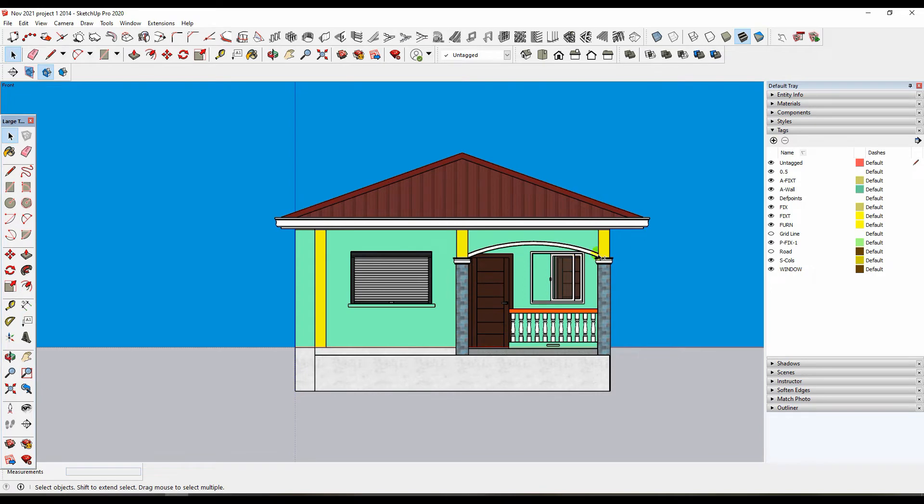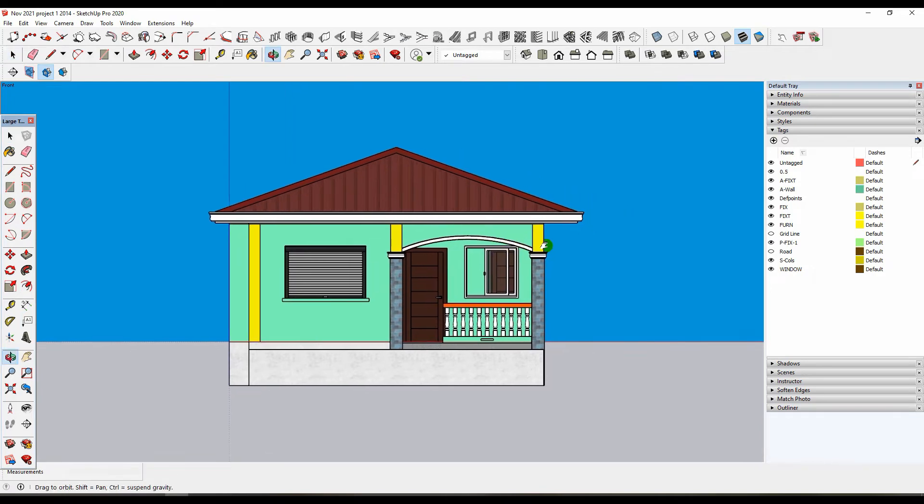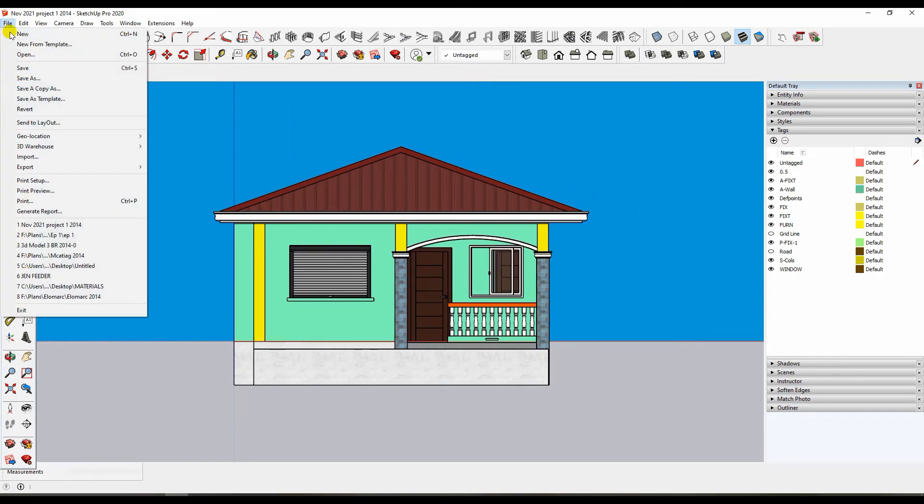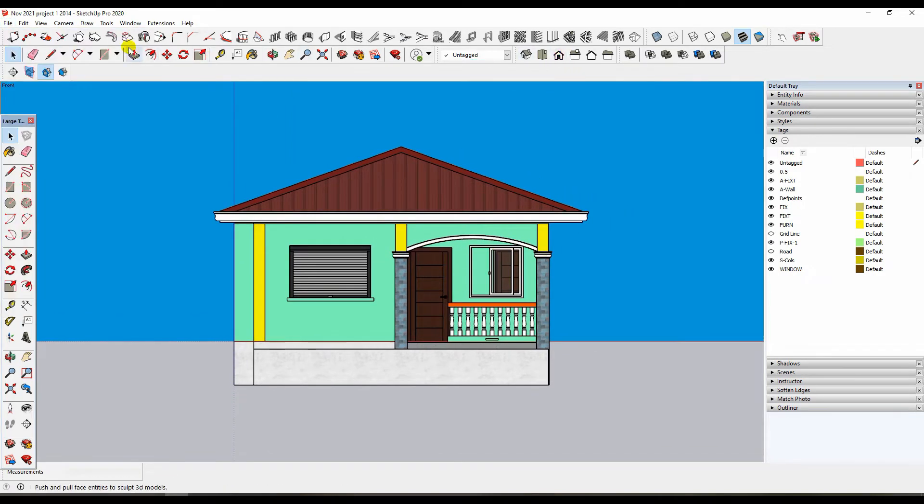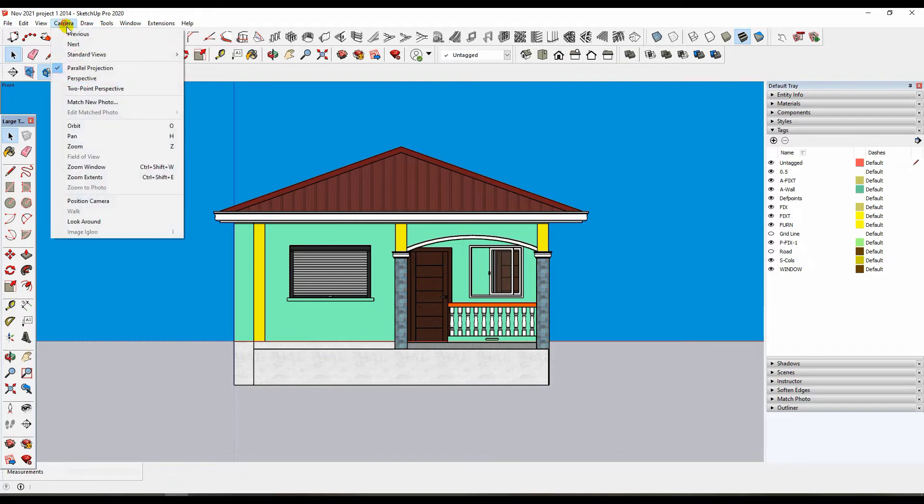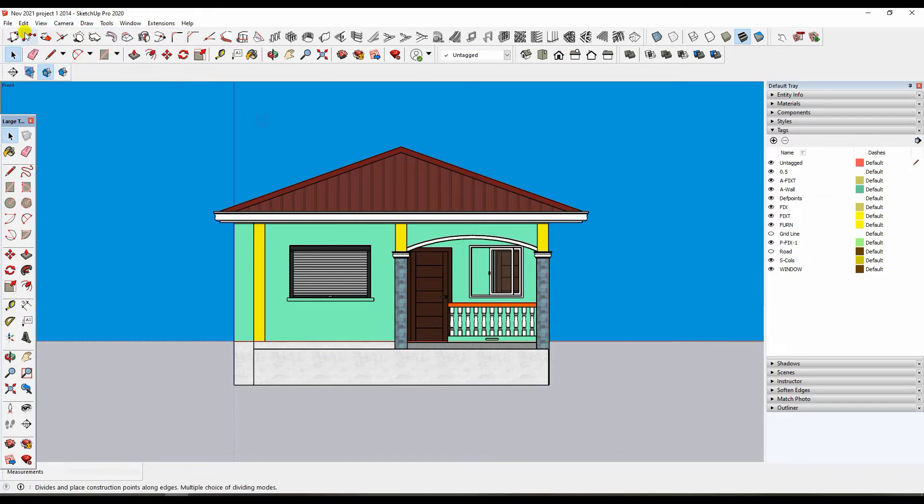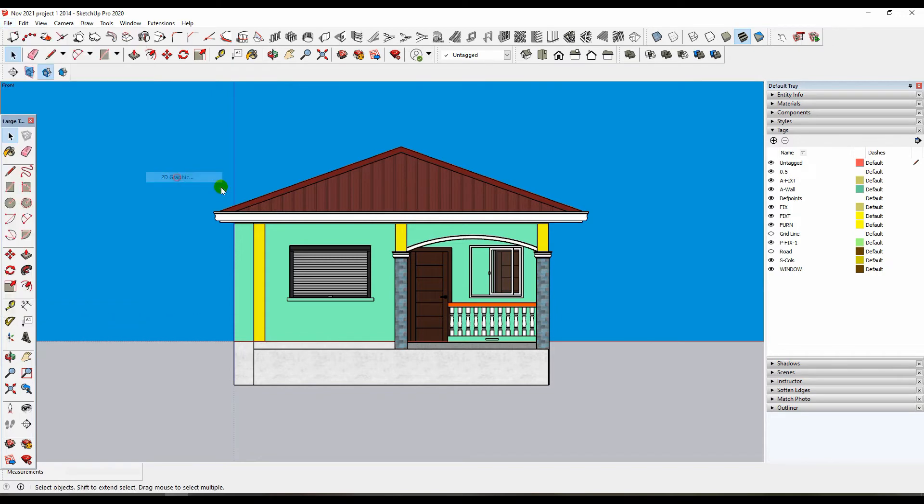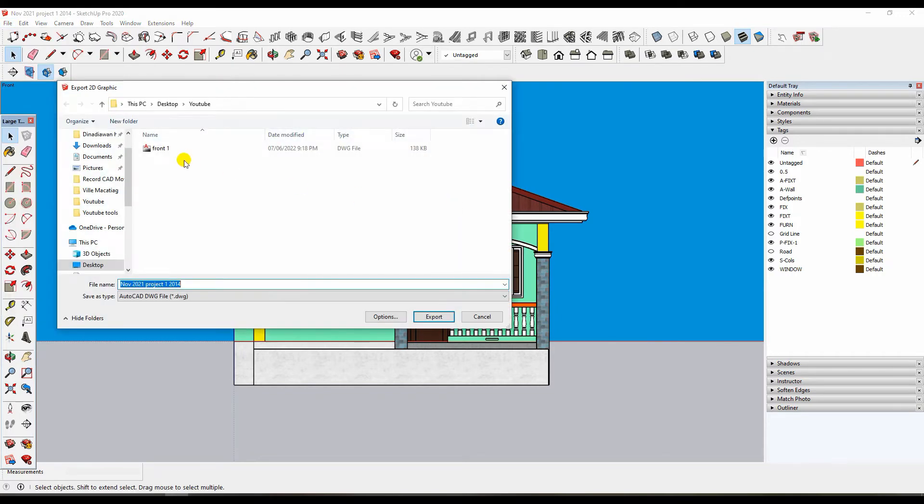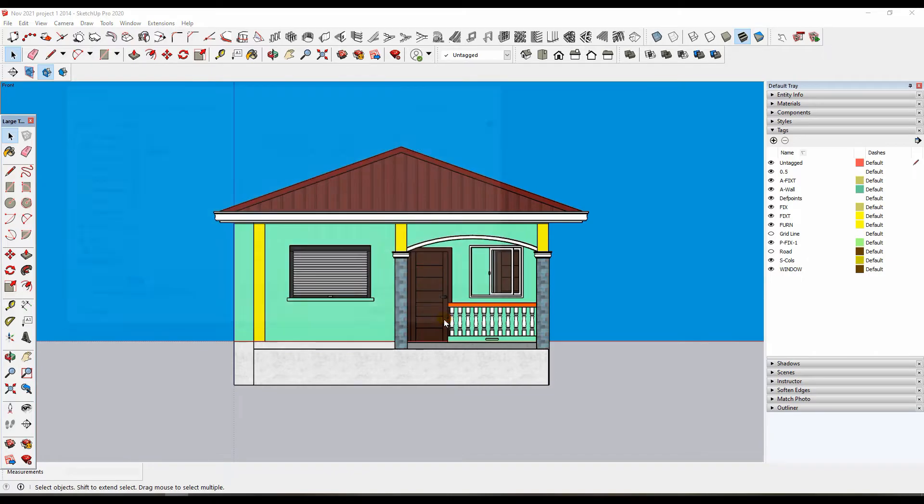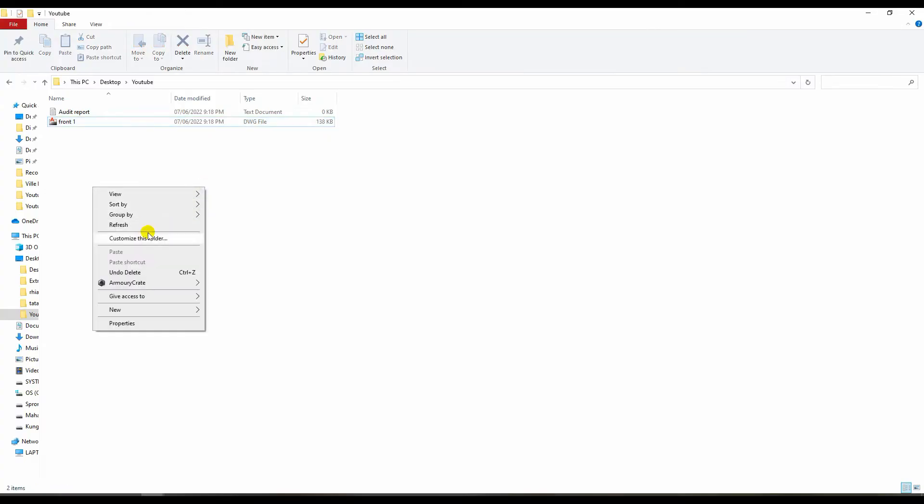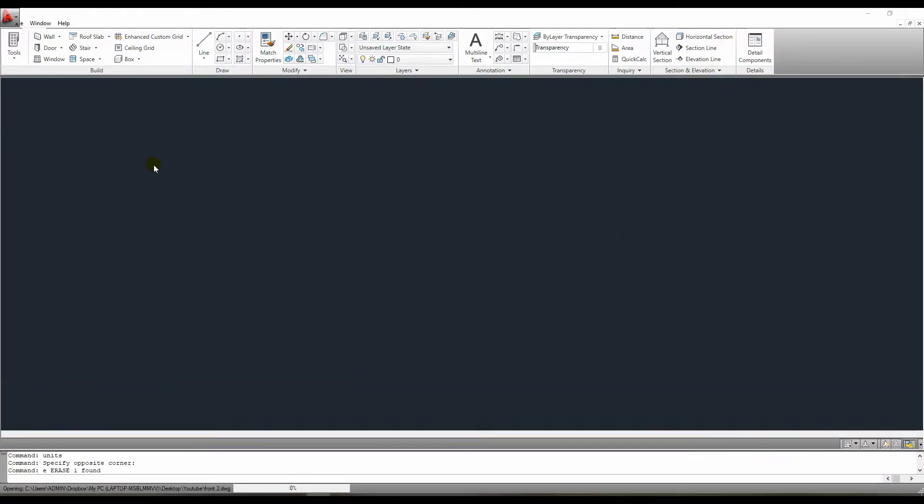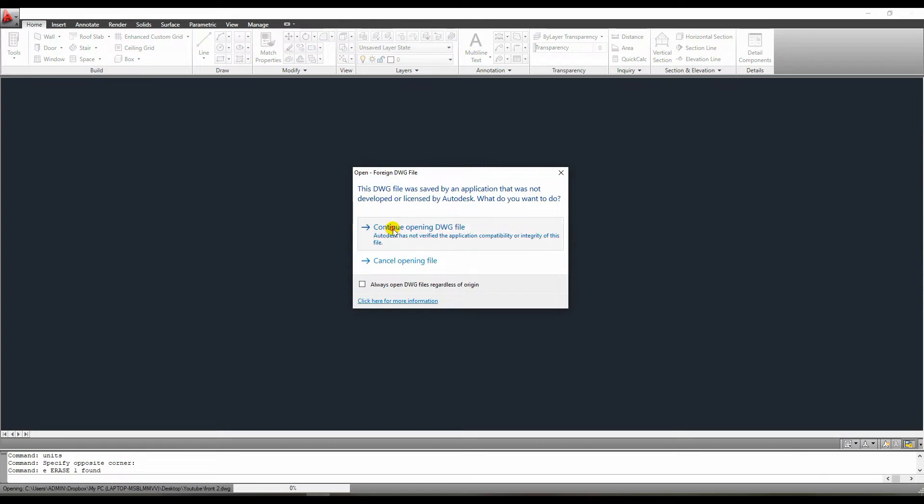Assume I've finished modeling this house and want to export the front view. I'll simply set this view to parallel projection and front view, then file, export, 2D graphics, and export as AutoCAD. This is the exported file now. Let us now open this file.